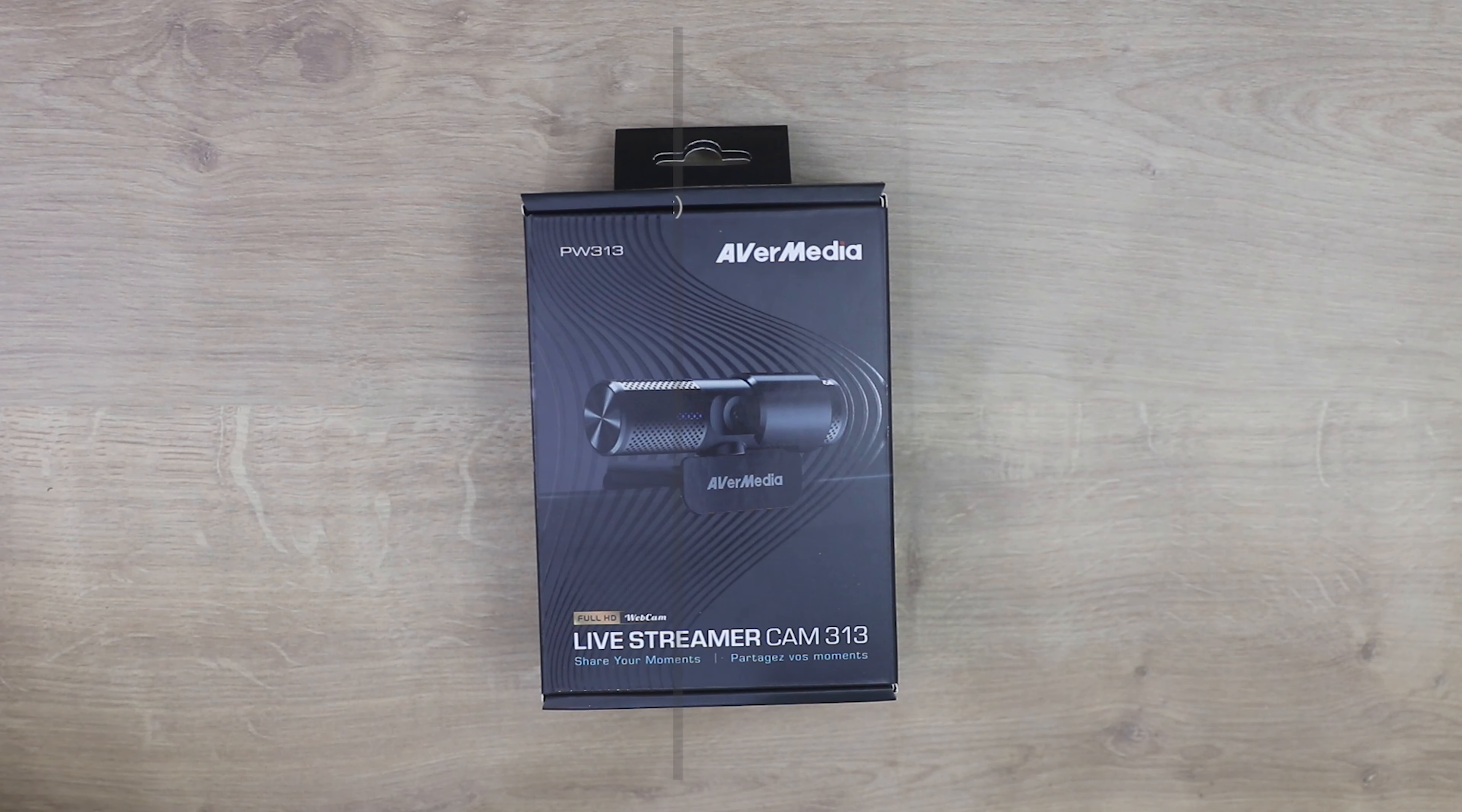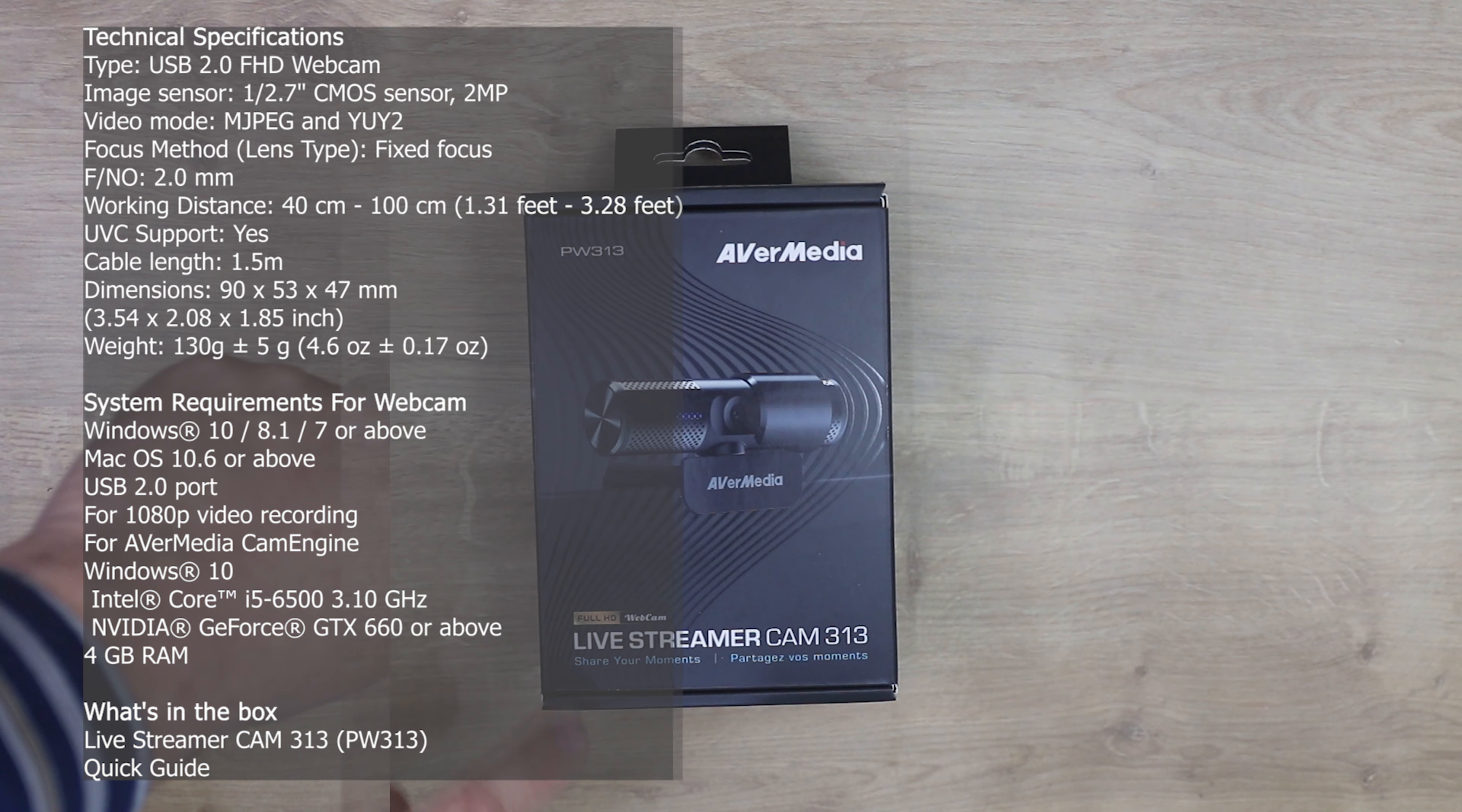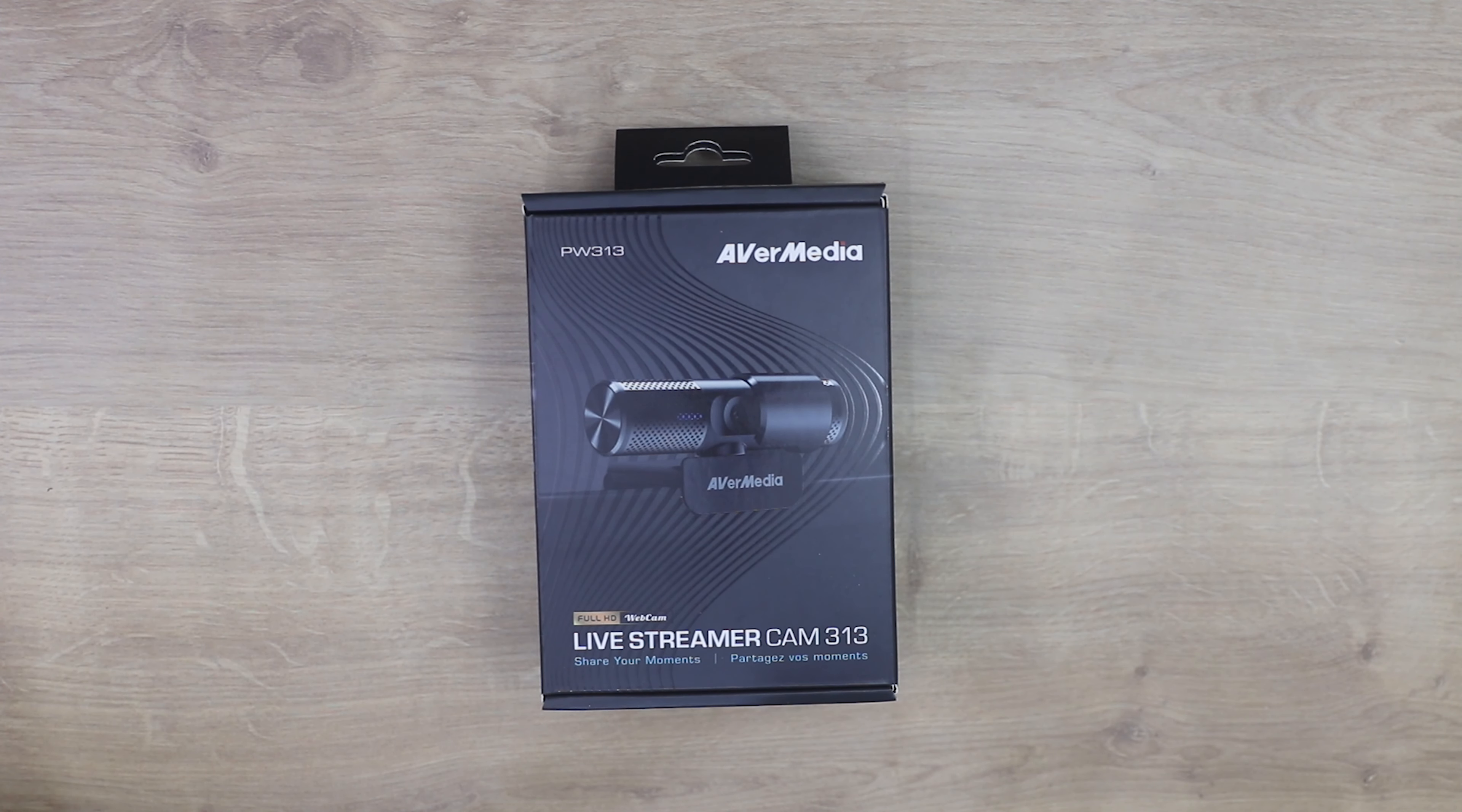Okay, today we're looking at this AverMedia PW313. It's a live streamer cam, also known as a live streamer cam 313. It's ideal for podcasting, streaming and gaming.